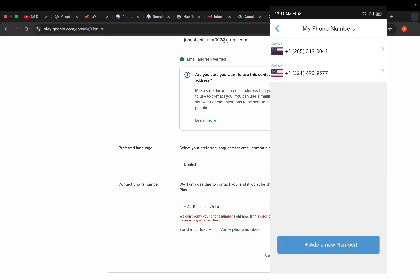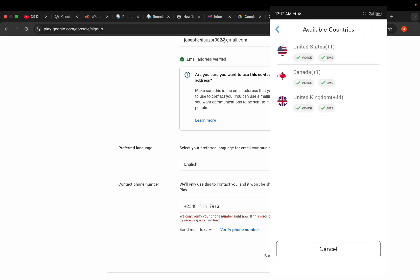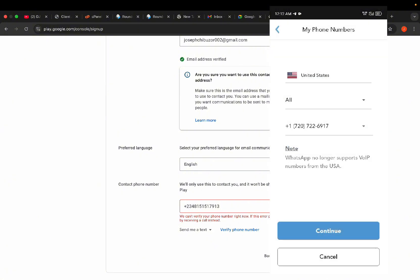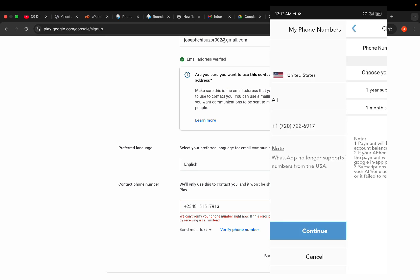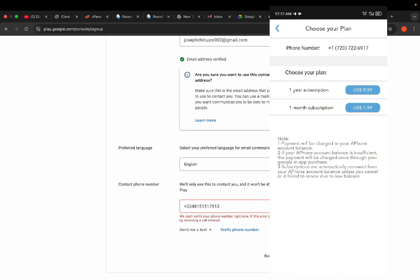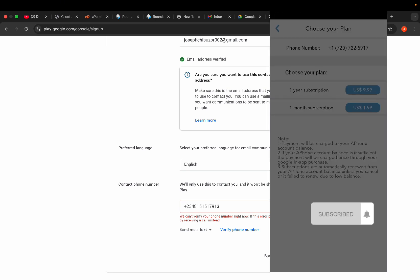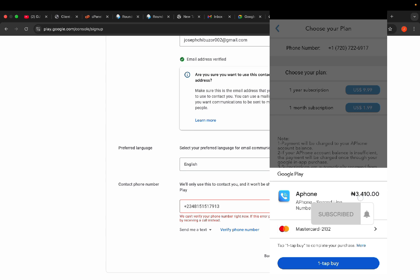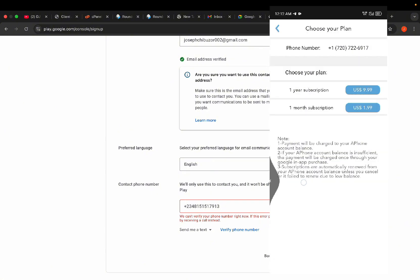To buy a new phone number, click 'Add New Phone Number.' You can select any country, but I always select US. Click on it, click continue, then select the subscription option. It will pop up and tell you the amount — in Nigeria that's 3,400 naira. Once you tap to buy, you will automatically get the phone number.